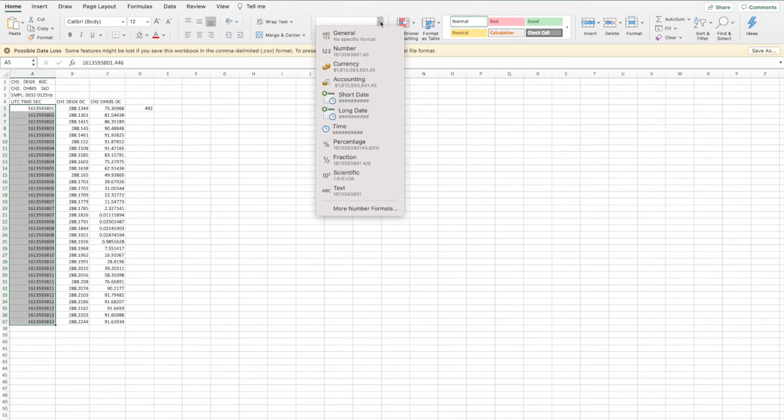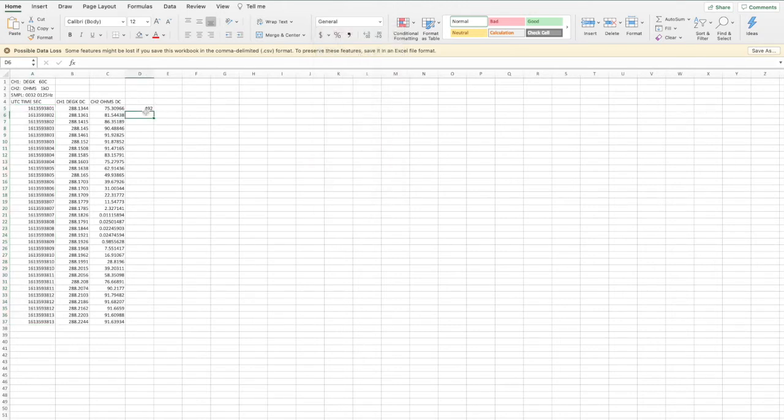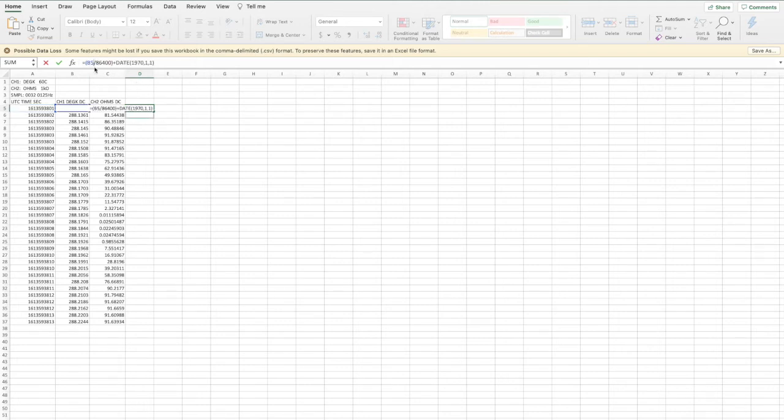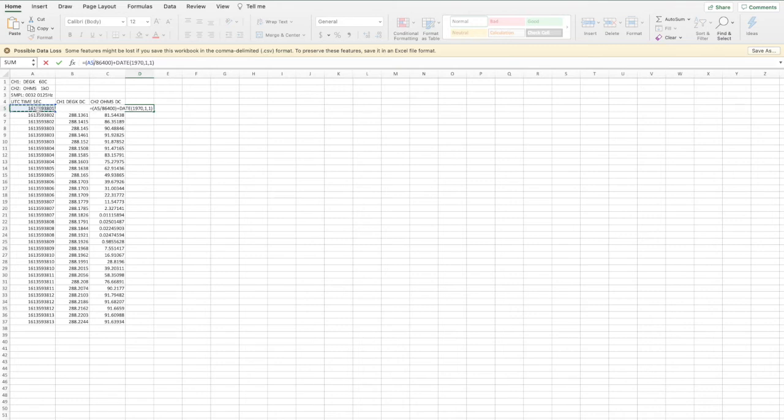If it is not converted on your software, we can actually come in and do a conversion for this. And I will put the conversion information in the description of the video and the title information. So it will be divided out. What we're going to do is we're going to divide out the UTC time sec field or that column or that cell by 86,400.